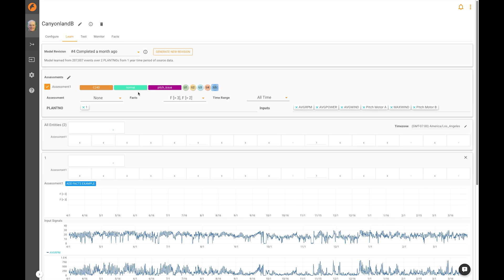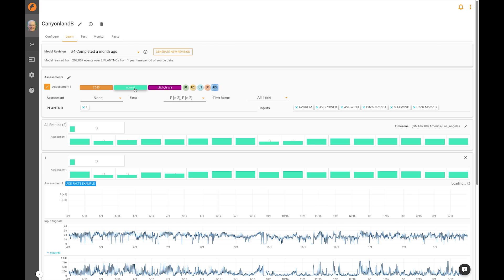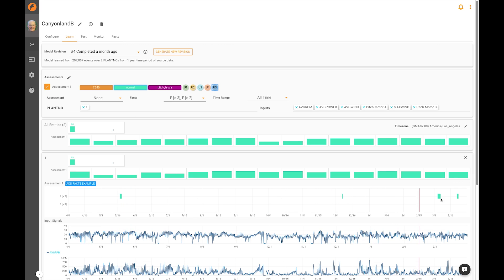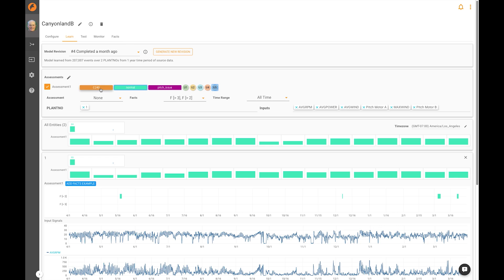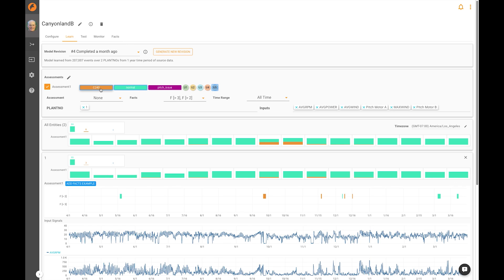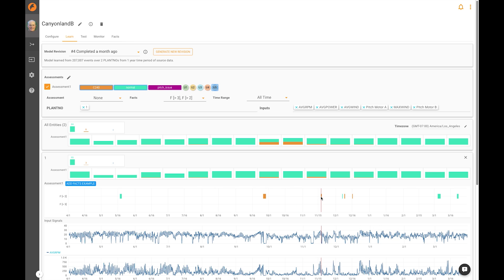First, we were interested in understanding normal conditions, so we gave it examples of periods of time where the normal condition existed here, out here, and a couple of more. We also were interested in a particular condition that we labeled C240 and gave it examples of the C240 condition occurring here, here, and a couple of other places.